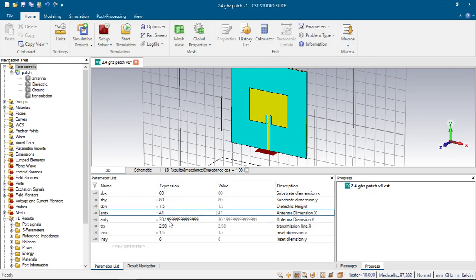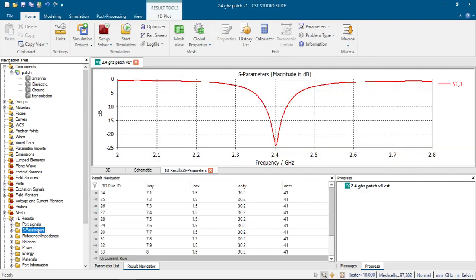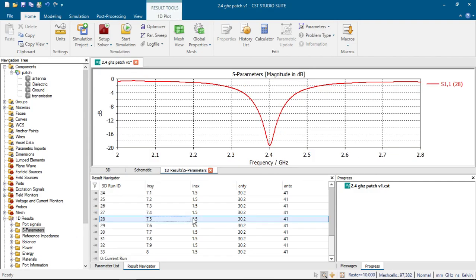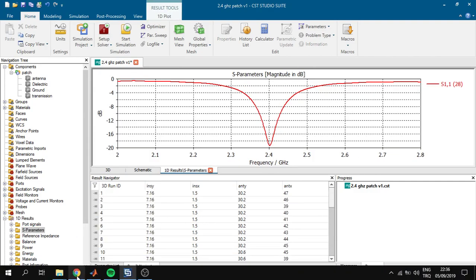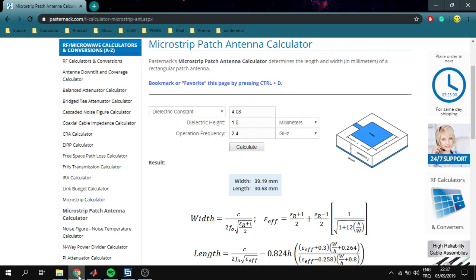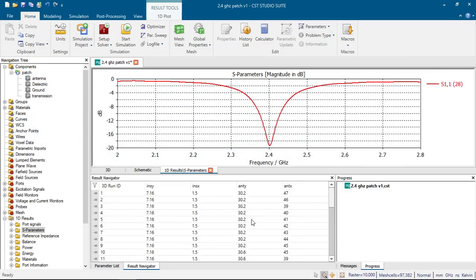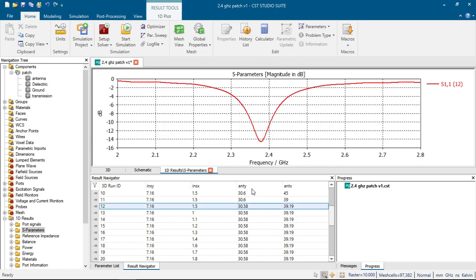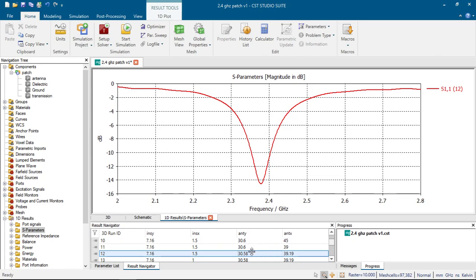For antenna width and height, we have the calculated results. It showed 39 mm and 30.9 mm. We can see that if we use these parameters, our antenna almost works on 2.4 GHz — it needs some fine-tuning.